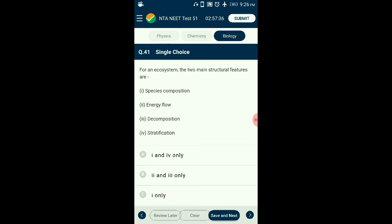Question number forty-one: For an ecosystem, what are the two main structural features? The basic structural and functional unit of ecology is an ecosystem made up of abiotic and biotic components. Each ecosystem has a characteristic physical structure due to the interaction of these components. Species composition and stratification form the two main structural features of an ecosystem. For any ecosystem to function and sustain, solar energy supply is a basic requirement. The answer is option A: the first and fourth statements are the structural features of an ecosystem.